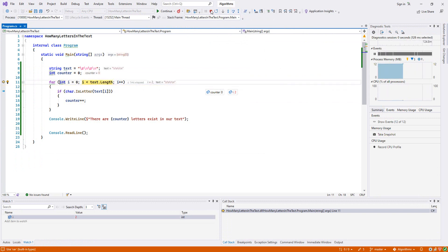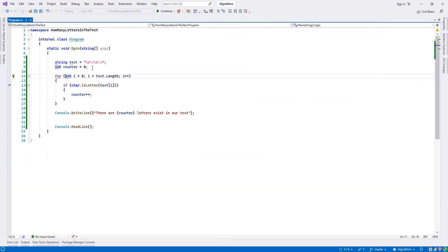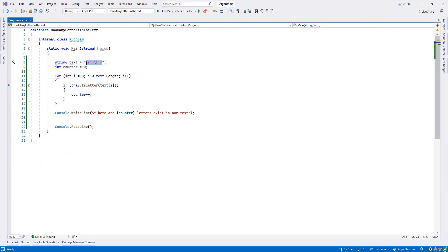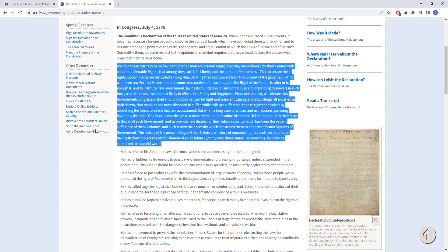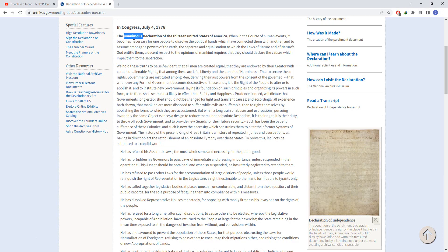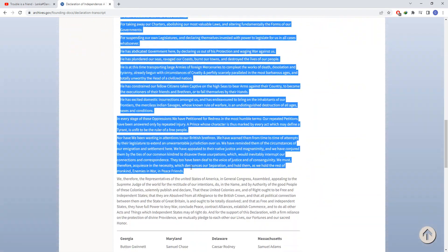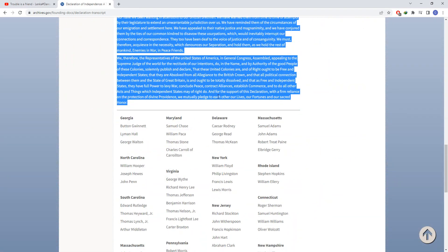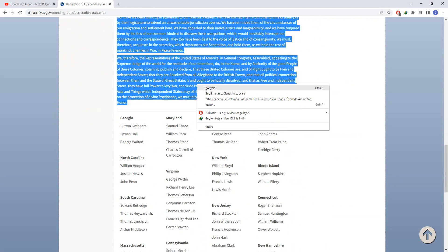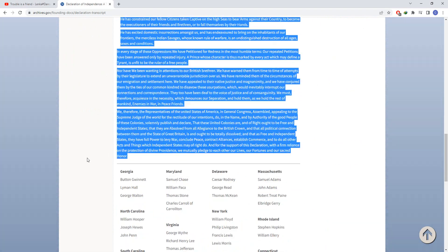Then we can do like this. Because it is not like the word form, I will just go and copy the entire Declaration of Independence of the United States and we will calculate how many letters we have inside it.